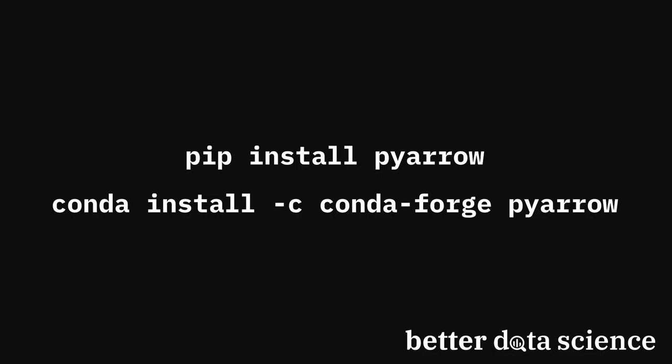You can install PyArrow either with pip or anaconda. You can see both commands on the screen now, so choose the one that matches your Python environment. I already have it installed, so I can open up JupyterLab and start coding.